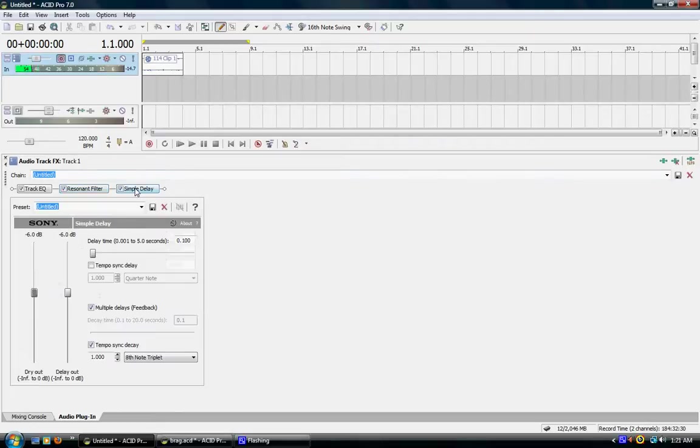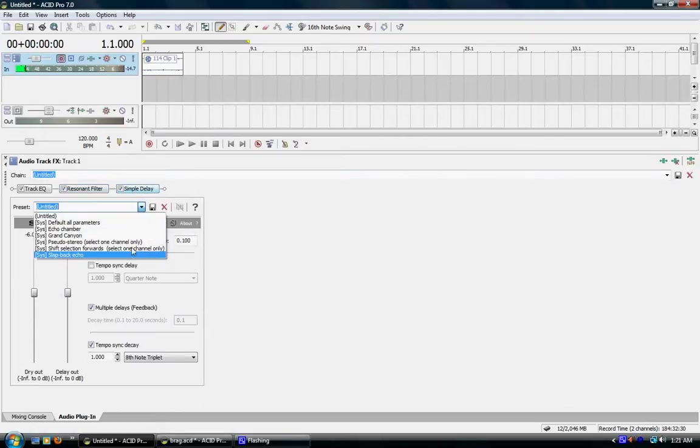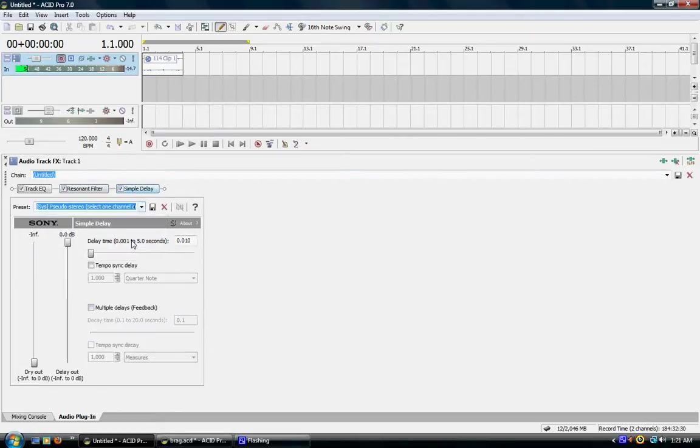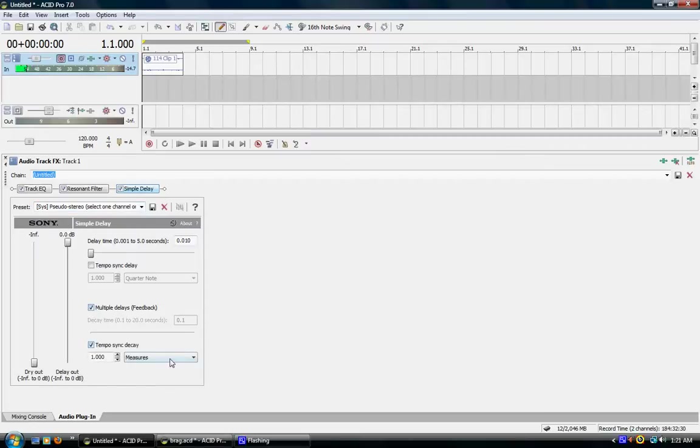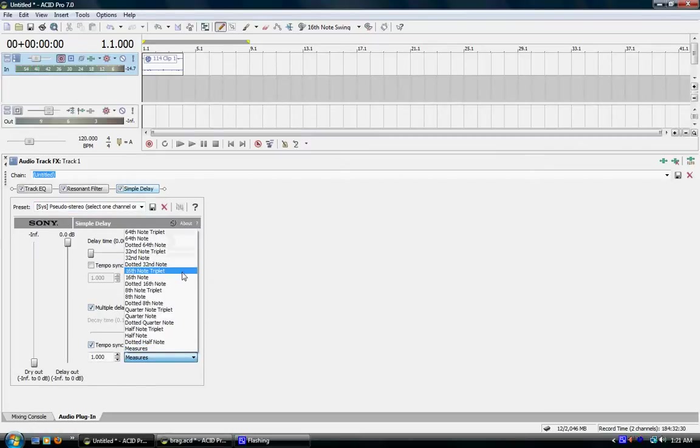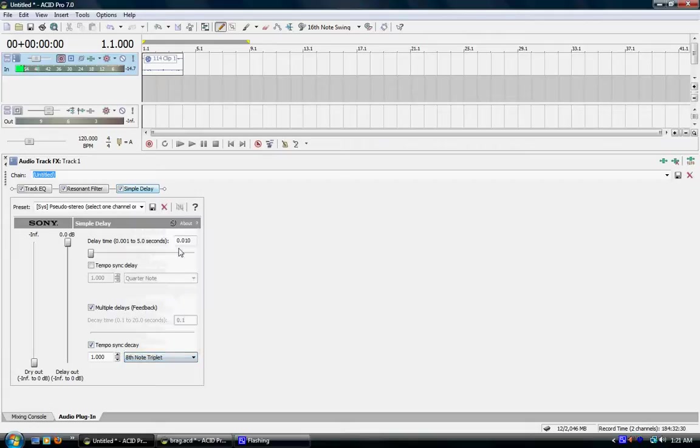and simple delay, pick pseudo, full feedbacks. And let's try, let's see how 8th note sounds.